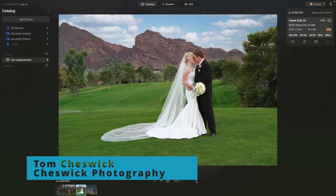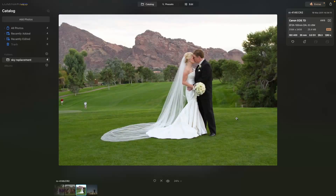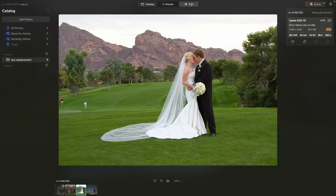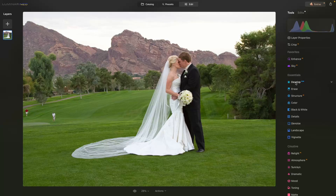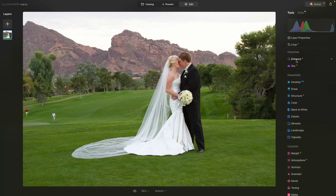Let's see how I quickly edited this image. I'm going to right-click on the image, go to Adjustments, and revert to the original. We could go into presets, but the way I normally work is straight into the Edit tab. It is a RAW image, so I do have access to Develop RAW. If you're working with a JPEG, it's just going to be called Develop.